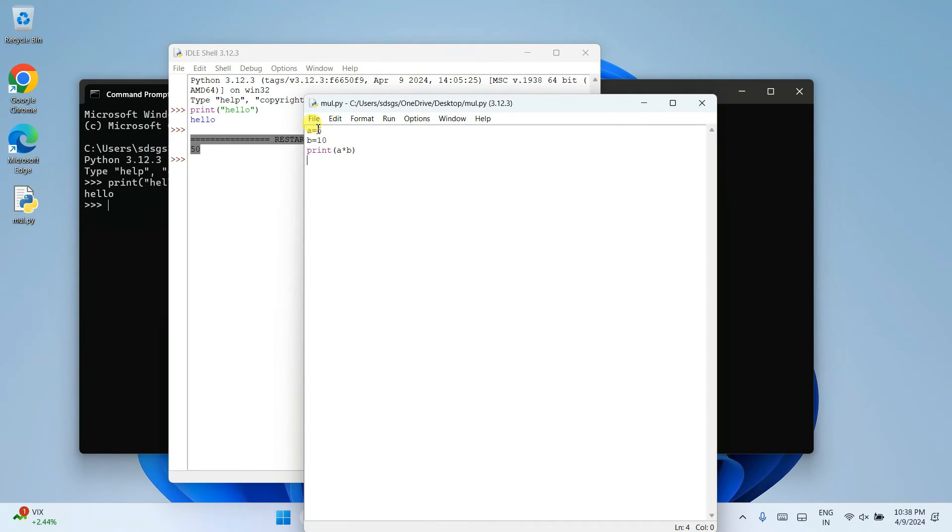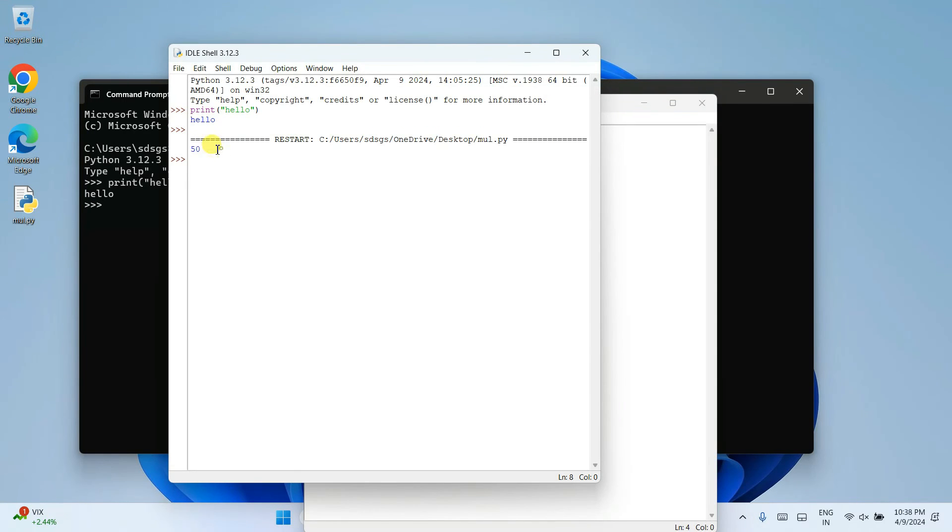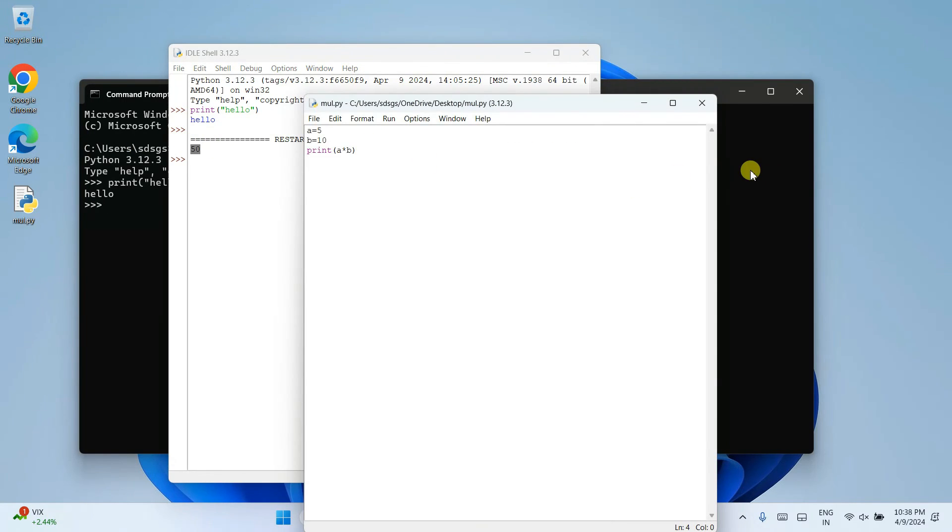That is 5 multiplied by 10. That is A into B. 50 is properly showing on our console. So in this way, you can easily install the latest version of Python on Windows operating system.